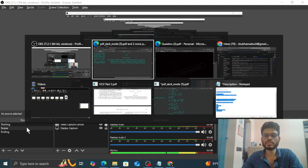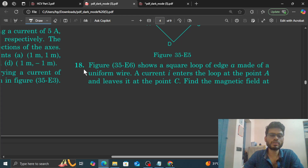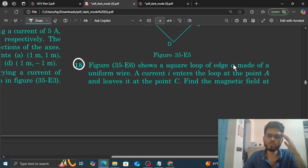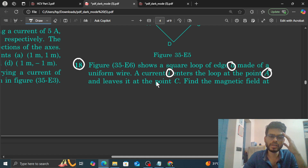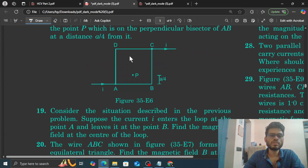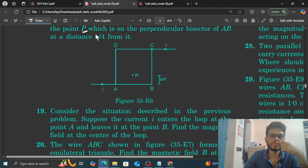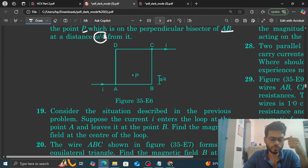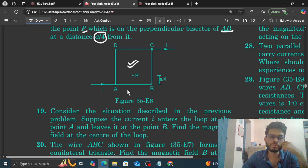Hi everyone, today we are going to see question number 18. It says the figure shows a square loop of edge A made of a uniform wire. A current I enters the loop at point A and leaves it at point C. Find the magnetic field at point B, which is on the perpendicular bisector of AB at a distance A by 4 from AB. A diagram is also given to us.